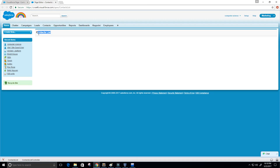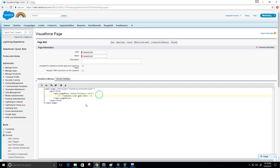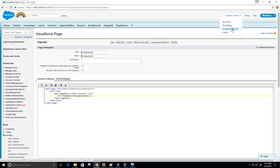Let's do a quick save and preview. We should see the title but nothing else. We get our 'contacts list' title — nothing else is there. There's no list yet, but that's what we're going to create in our controller. Let's go to our Developer Console.